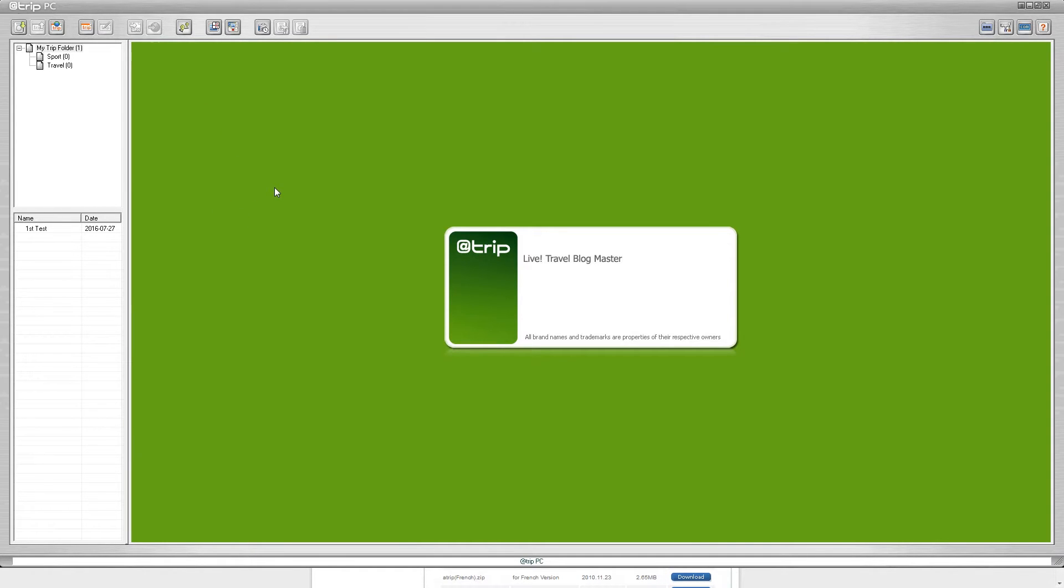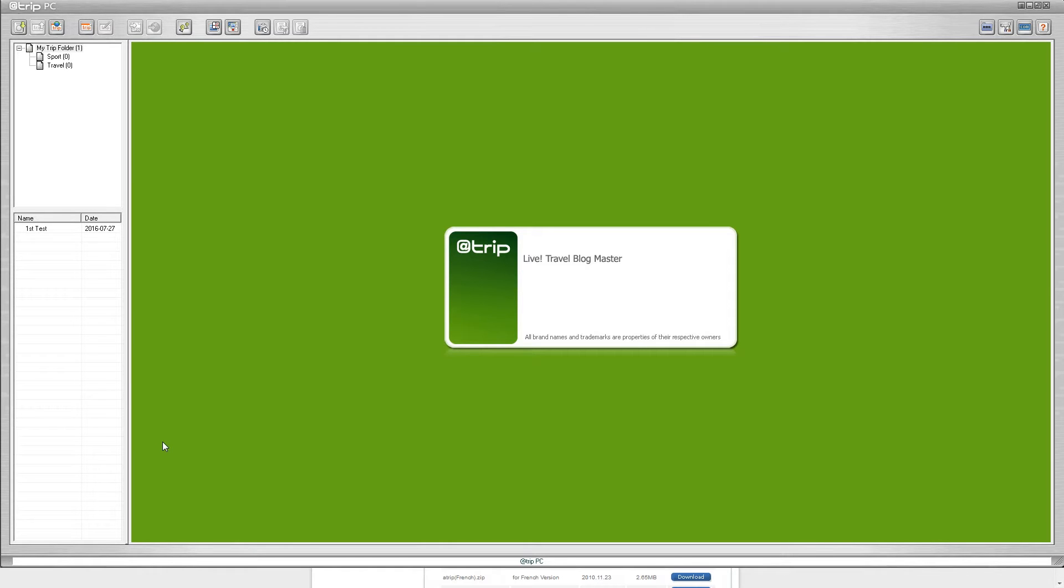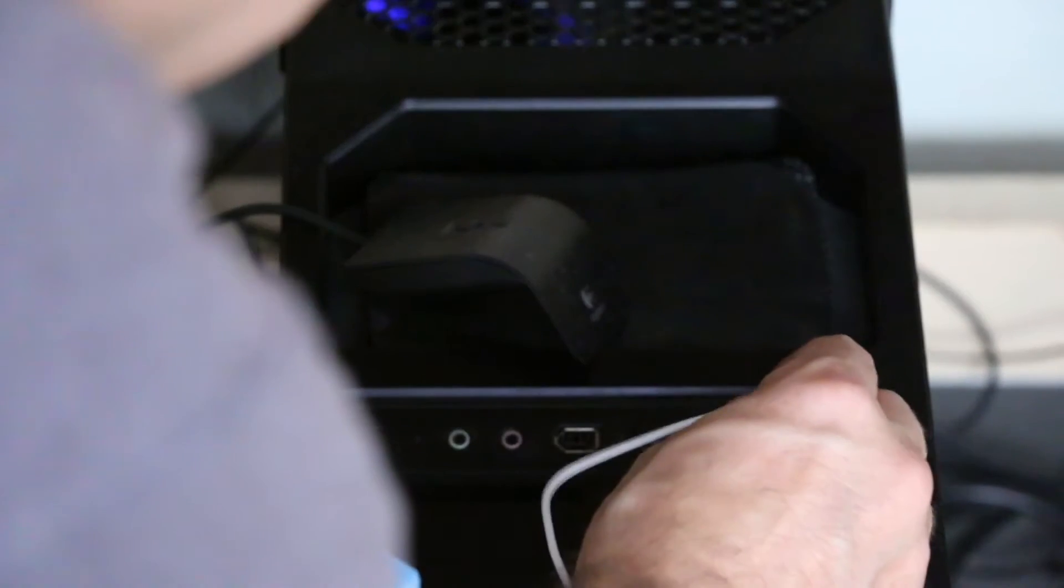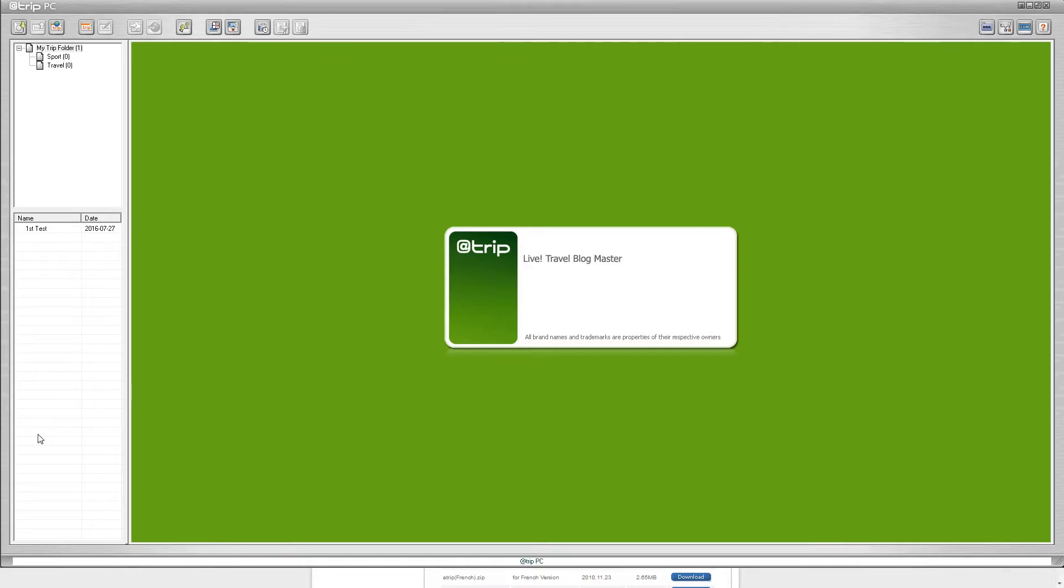Now at this point we can go ahead and plug in the iGotU data logger. For the GT-120, my computer did not recognize the device on a USB 3.0 port. When I moved it to a USB 2.0 port, it did recognize the device. You can now see that several of the grayed out icons are now highlighted and have color to them.